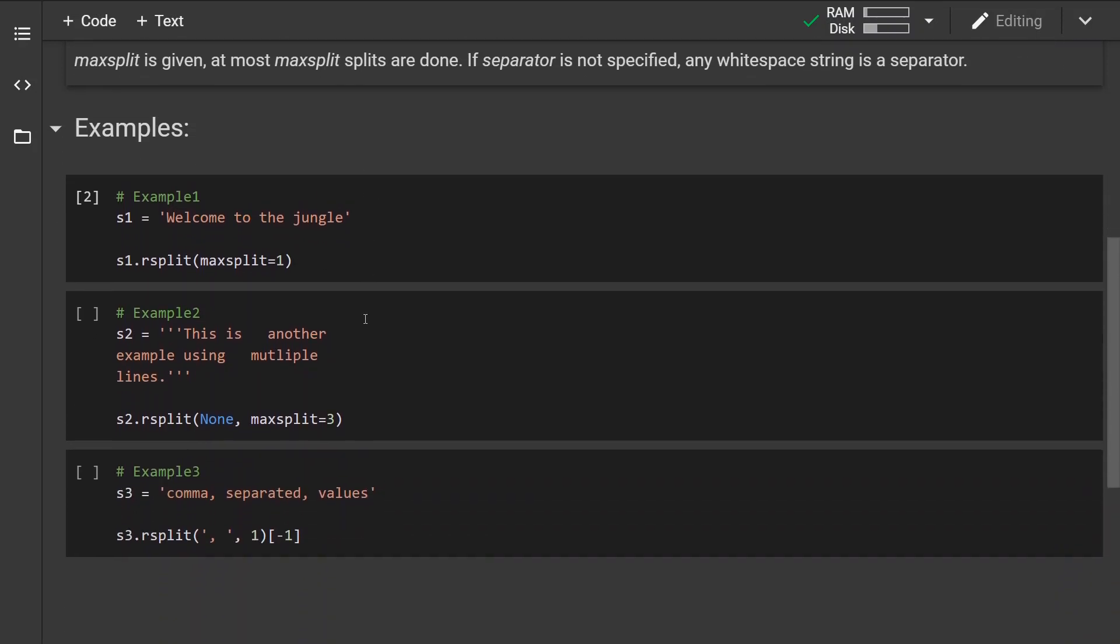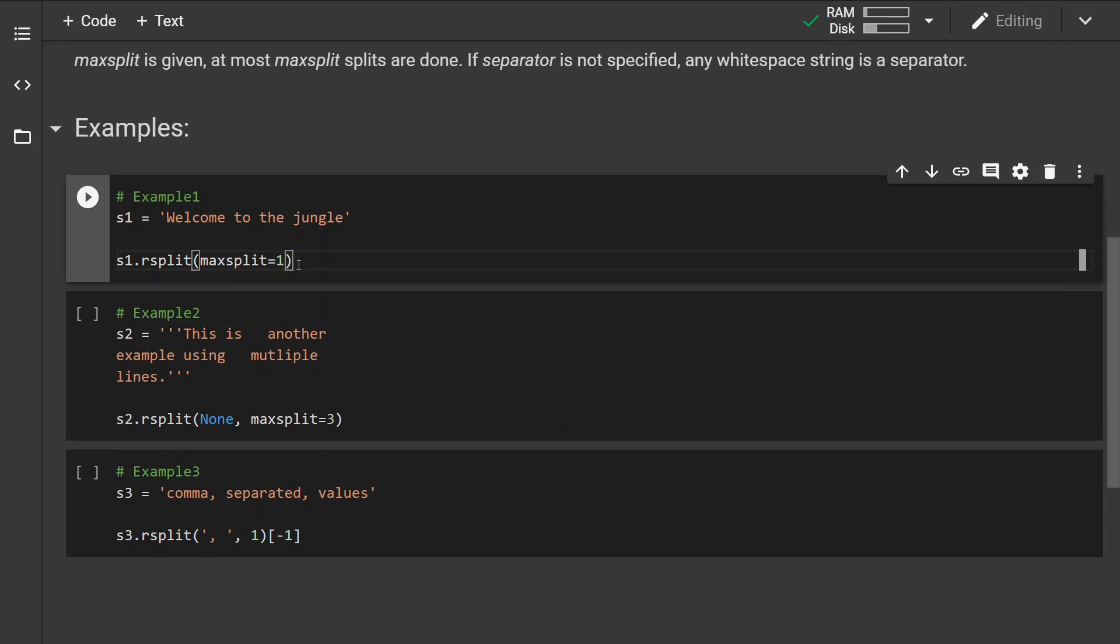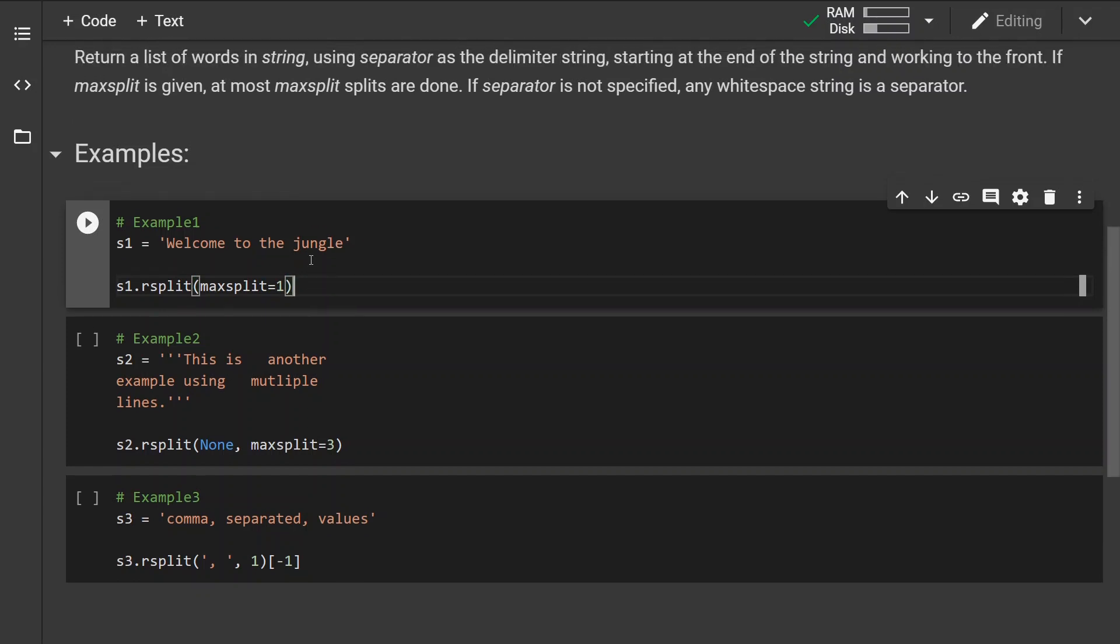Okay so let's look at some examples. In the first example we have specified the max split. We have specified it explicitly by explicitly writing the max split parameter name.